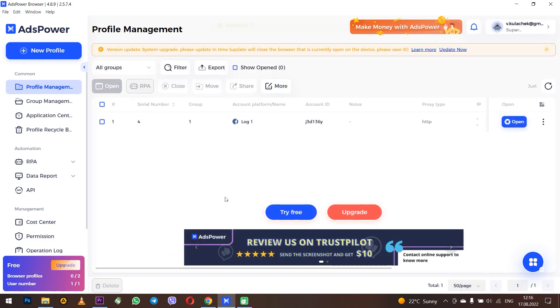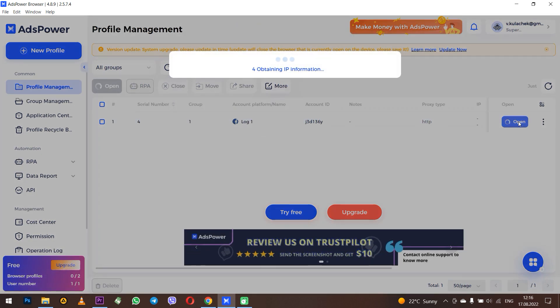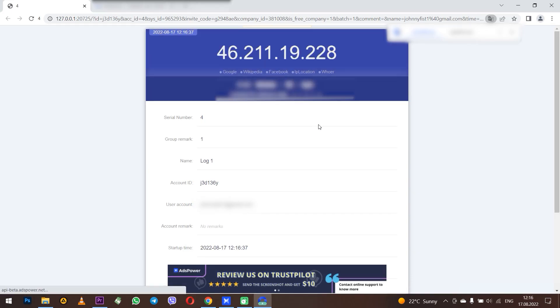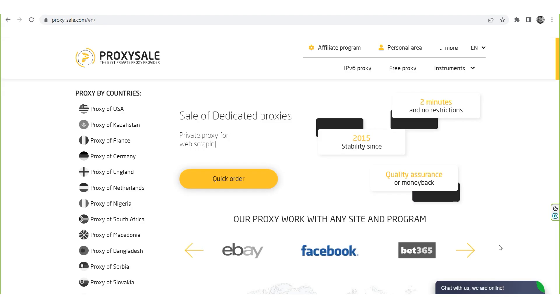Let me remind you that your work as well as your accounts may be at risk if you operate with free proxies that can be found on a network. Such proxies do not have guarantees of anonymity and security.